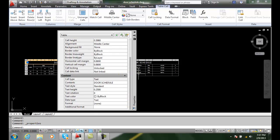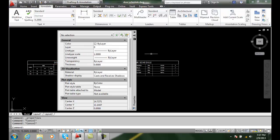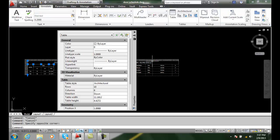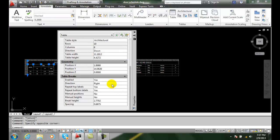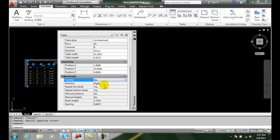In this case, let me select on the table again here. I can turn off the table break by saying no.